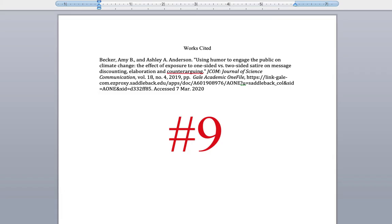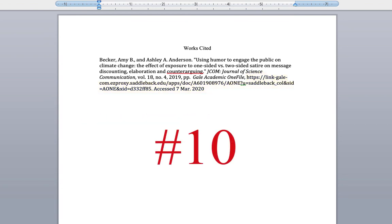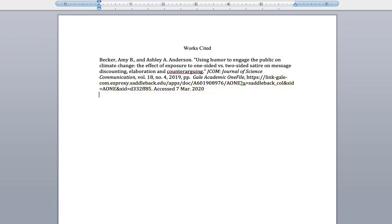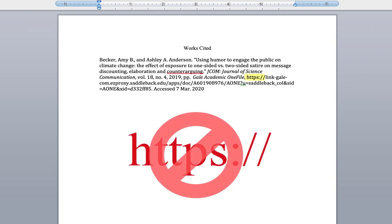Error number 9: Is the DOI or the URL the last element of your citation? If not, it should be. Number 10: For MLA 8th format, make sure to remove the HTTPS information from any DOIs or URLs.